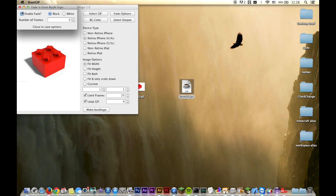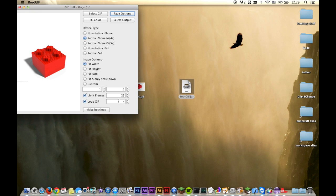Also, the fade is not limited. So this means if you have a fade in — this goes from the Apple logo to the first frame of the GIF. I have a white iPhone and a white GIF, so it makes sense to do white. We'll have it fade in for 10 frames. It won't be limited by the limit frames option.